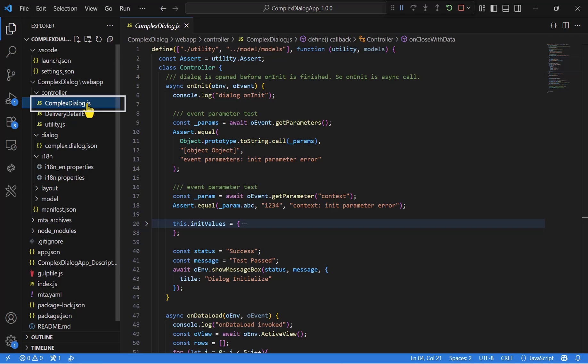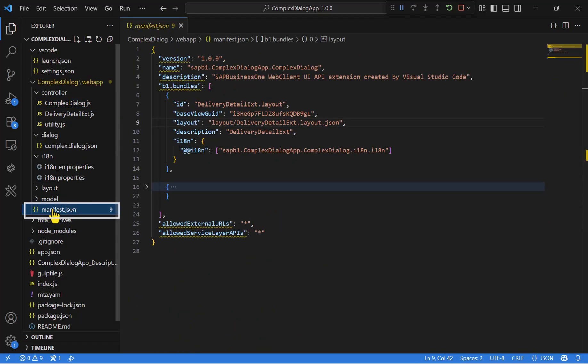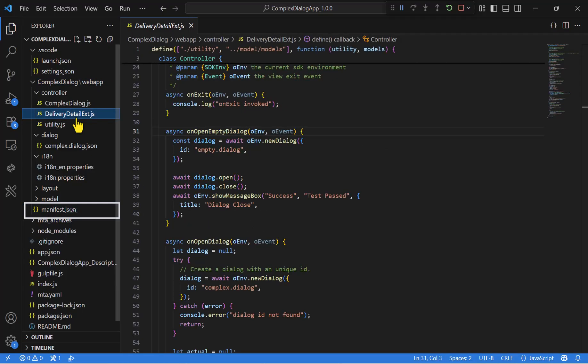The third is the manifest file, where we declare the dialog so it can be recognized and loaded by the framework. And finally, we have the main view, the delivery view, which includes the button click event that triggers the opening of the dialog.